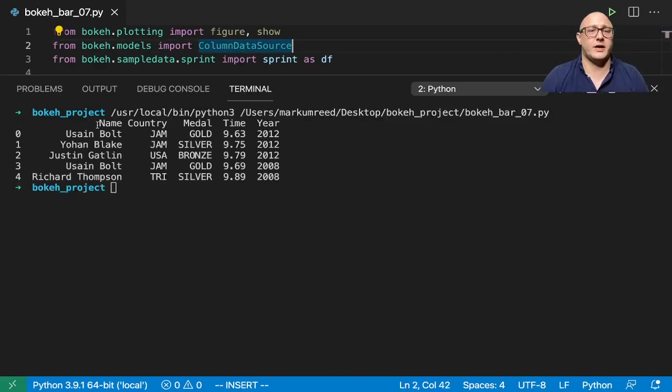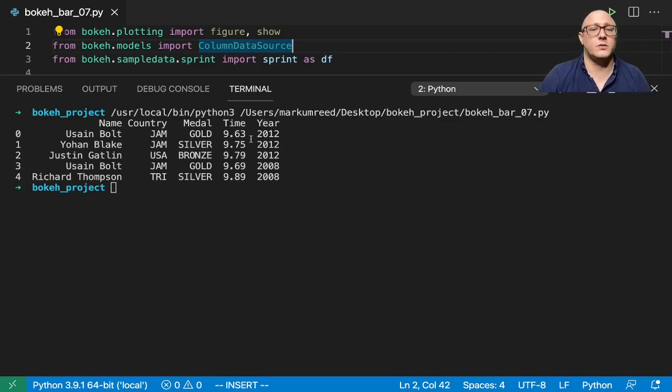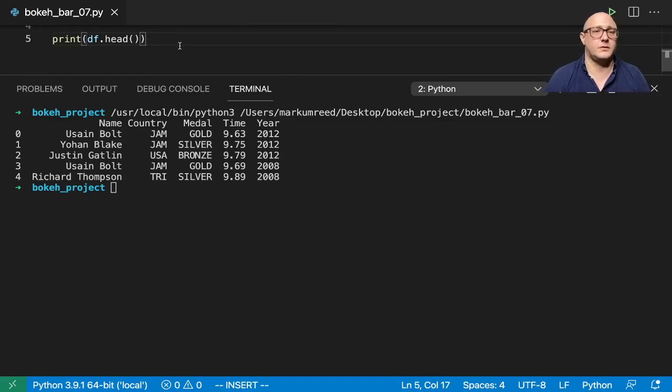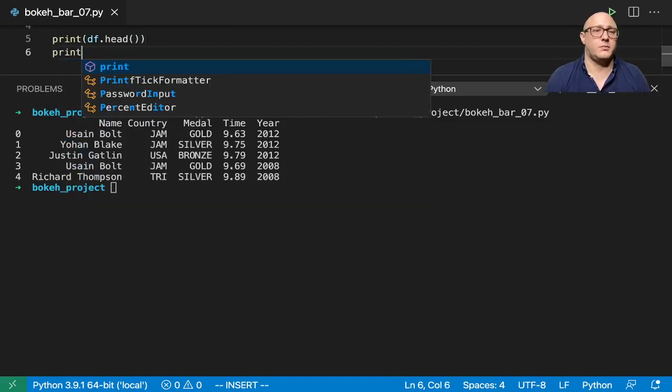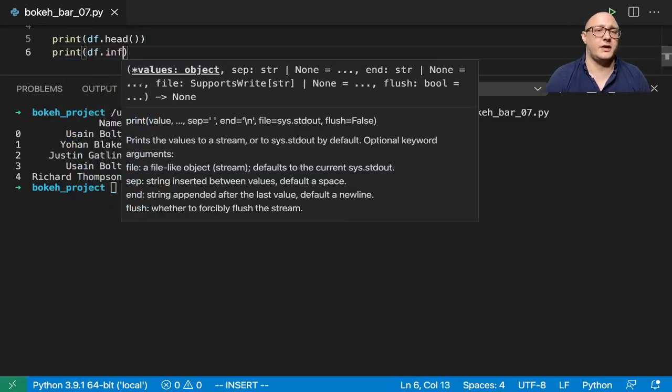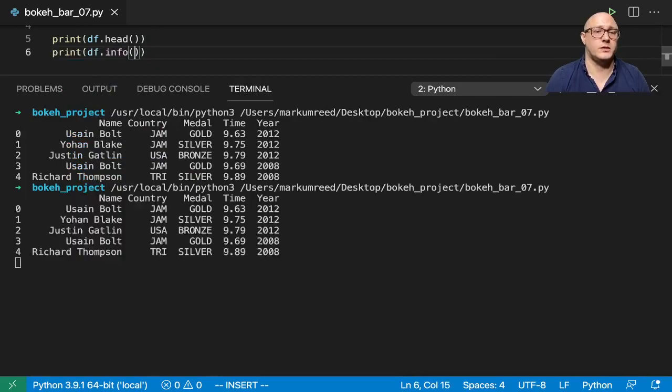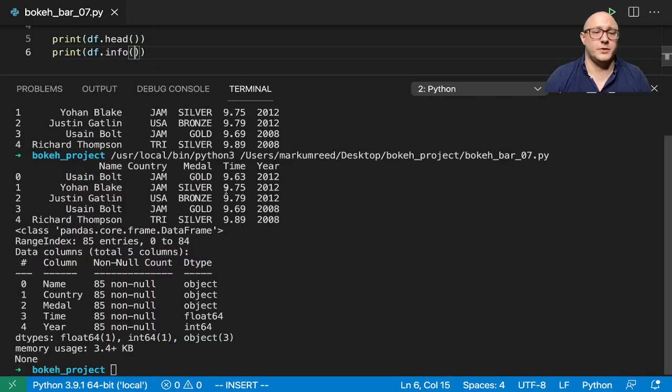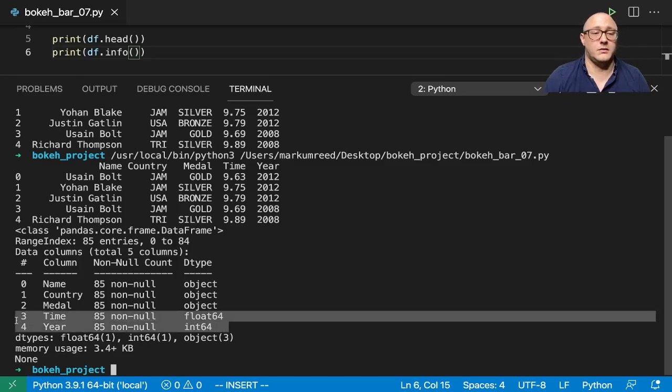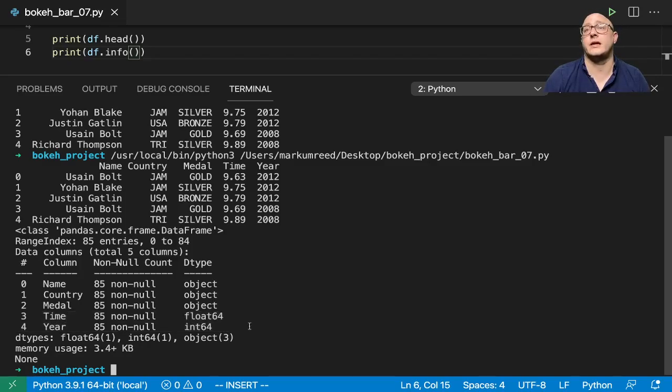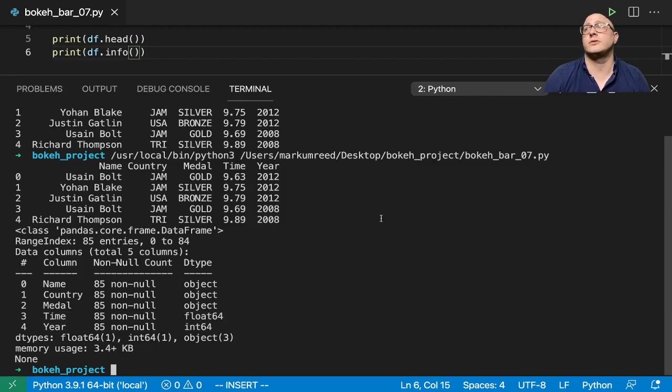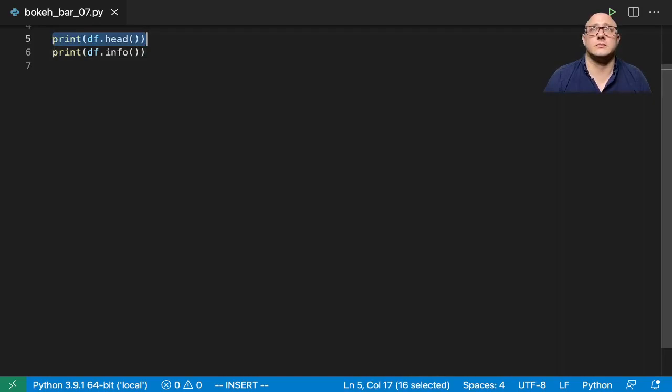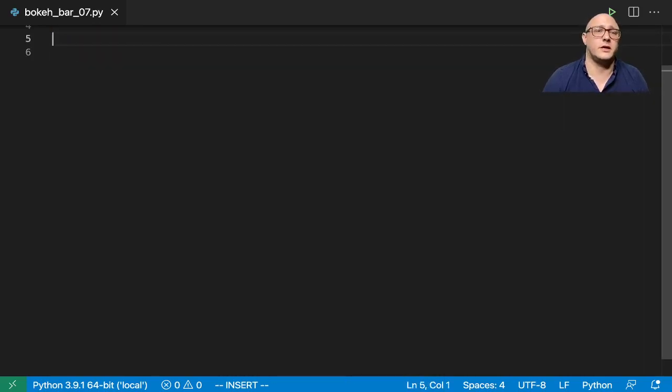So here we see that we have name, country, medal, time, year. And also if I did something like print df.info on these as well, you can see here that the integer and the time are a float integer and float and an integer, and those are things that we're going to have to kind of correct in a little bit. And so let's get rid of those for now.